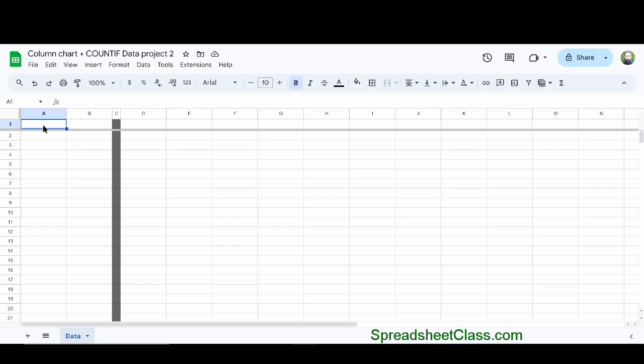If you want to follow along with me, I've included the raw data in the description as well as a video on how to import data into your spreadsheet if you don't know how to do that yet.